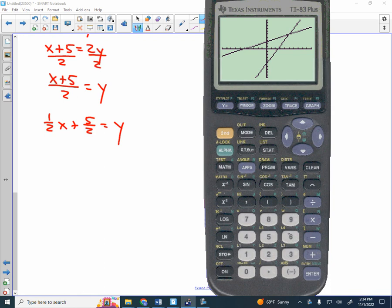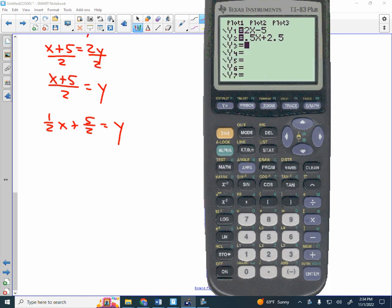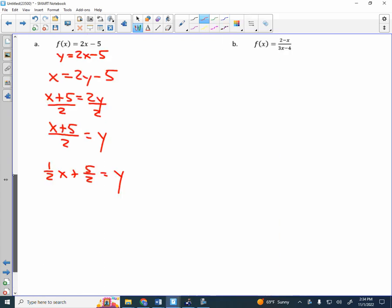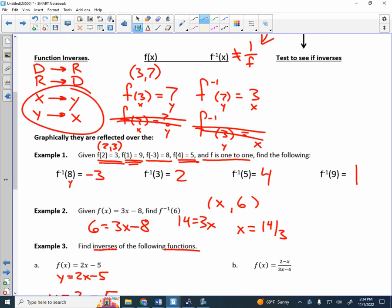If they are inverses of each other, they should be a mirror image reflected over the line y = x. If I type in y = x and make it bold, then press graph — notice how that middle line divides the two functions perfectly in half. We've reflected things over the x-axis and y-axis before; in this situation it's reflected over y = x. I use that to check my answers.